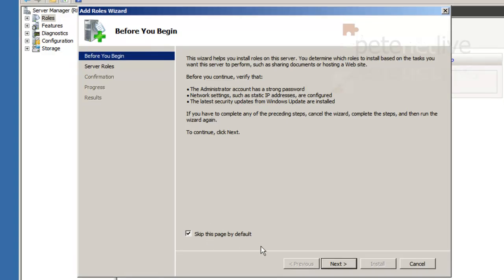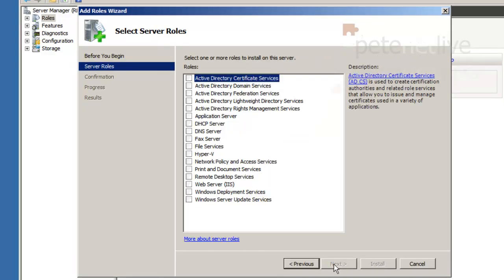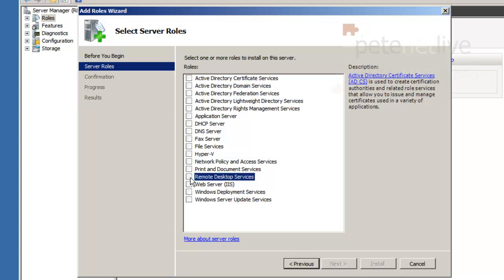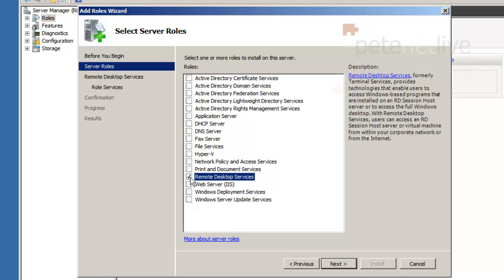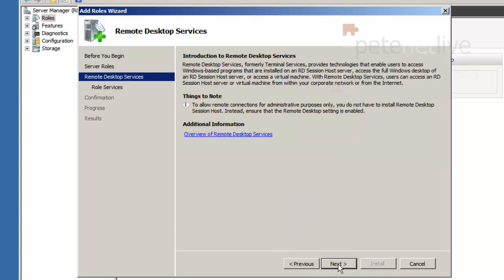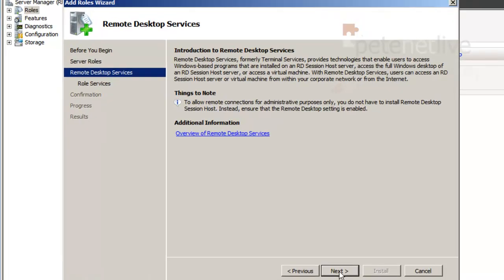And the role that I want to add on is remote desktop services. Click next.